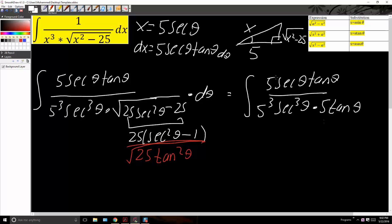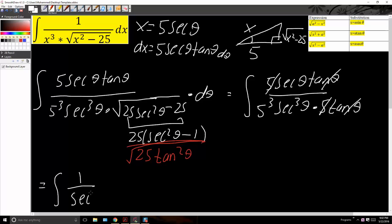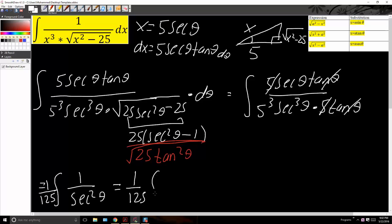Now we can cancel some terms. This 5 cancels out, and tan cancels out, leaving us with secant theta on top divided by secant cubed theta, which is 1 divided by secant squared theta, times 1 over 125. Since 1 divided by secant squared theta is equivalent to cosine squared theta, we have 1 over 125 times the integral of cosine squared theta d theta.